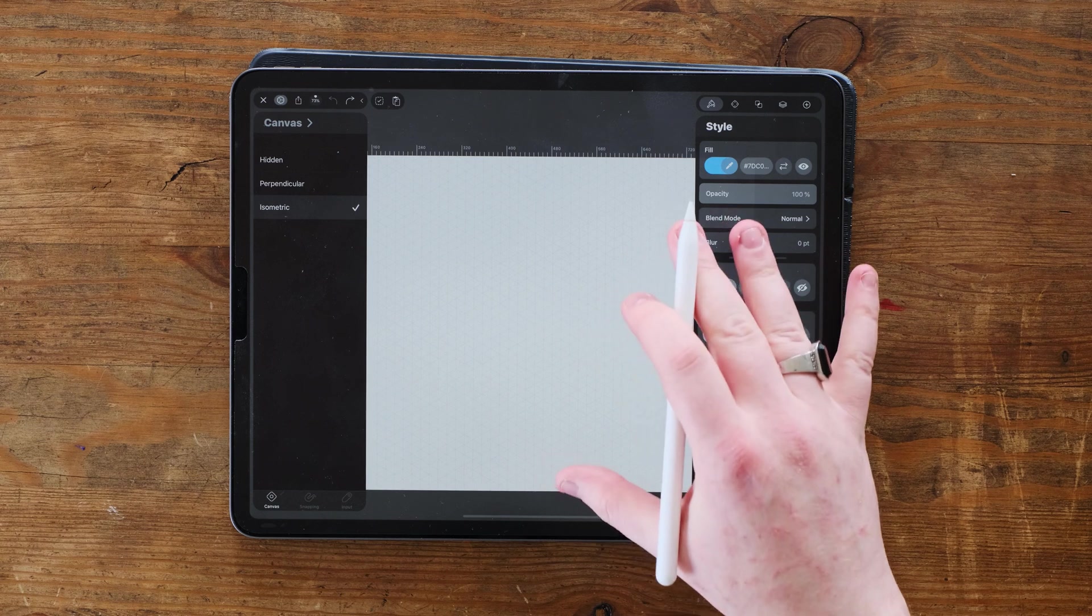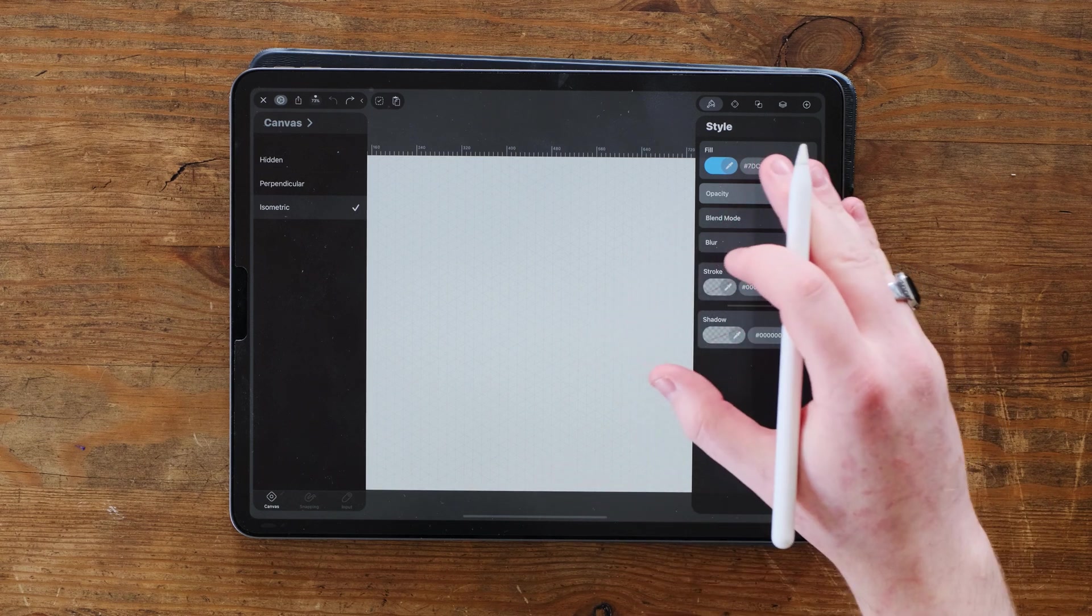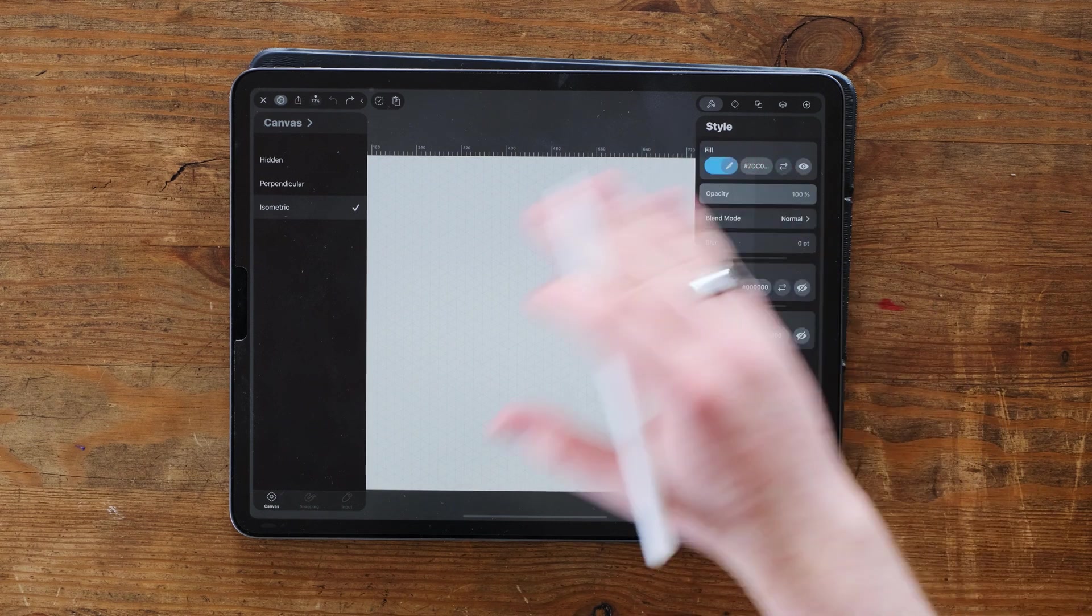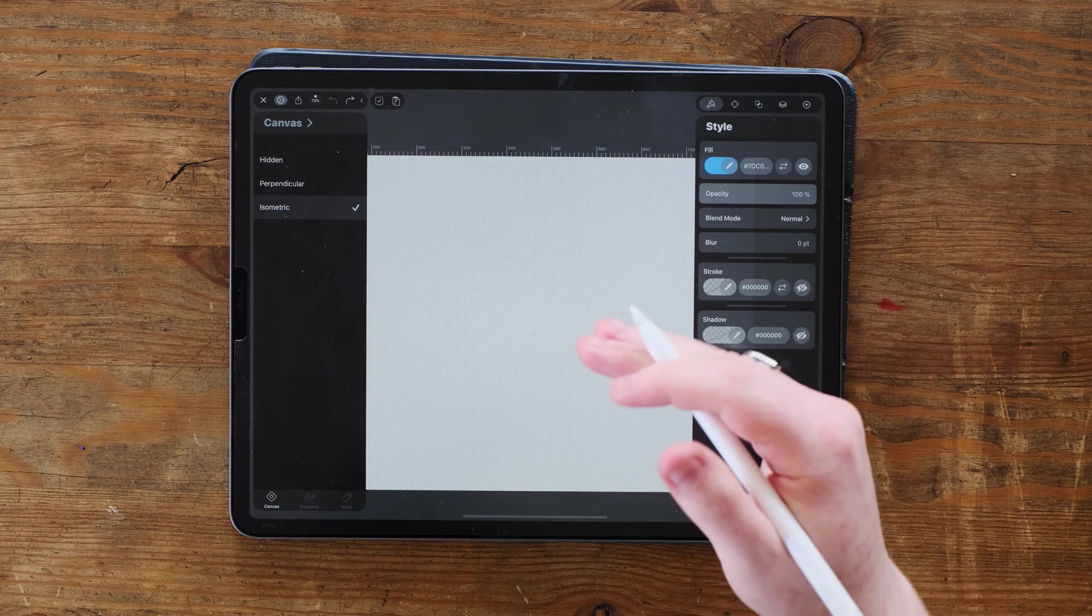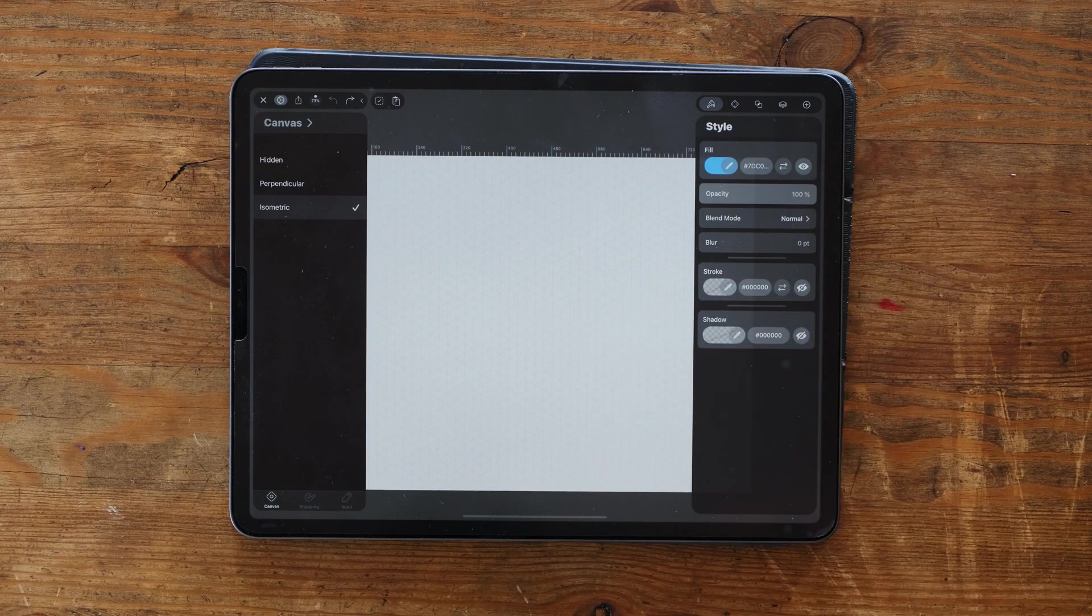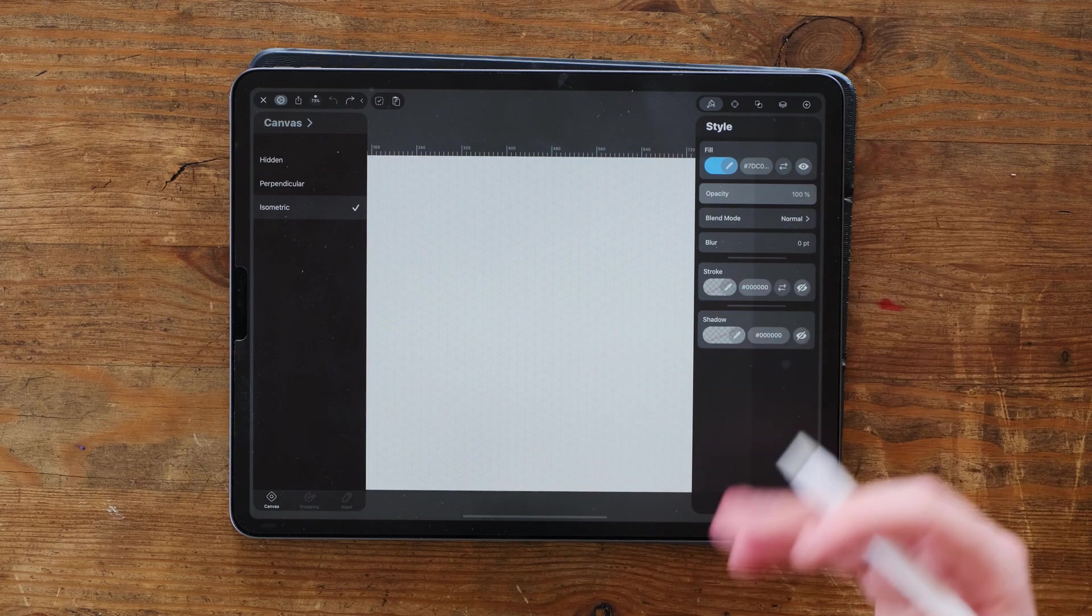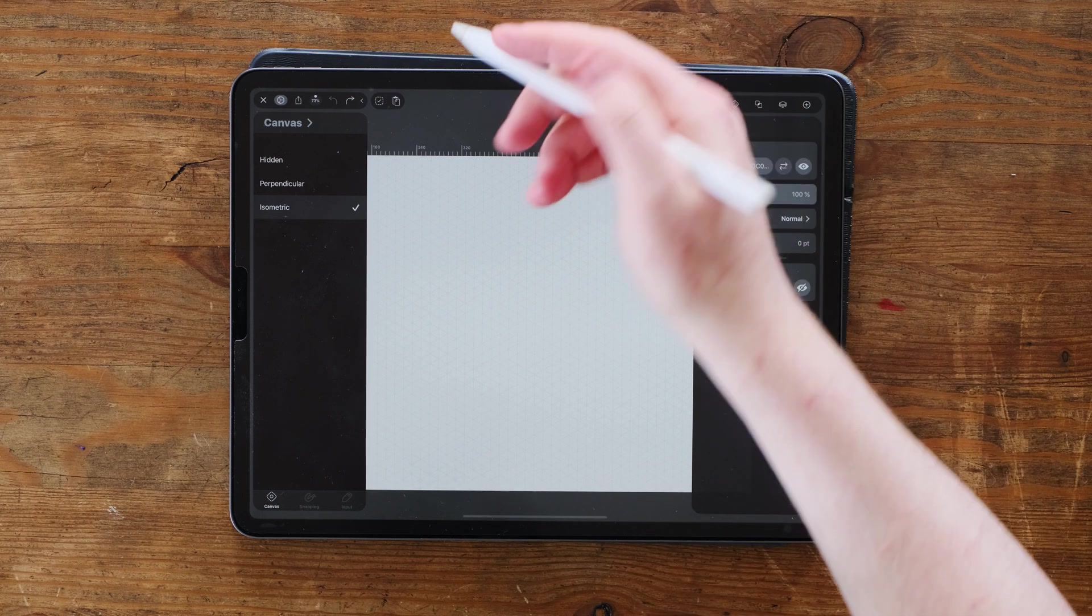Well, isometric design is basically following the paths. That's all it is. Follow the guides and we use this for 3D sketching, 3D design illustrations and for things that I'm going to be showing you today.